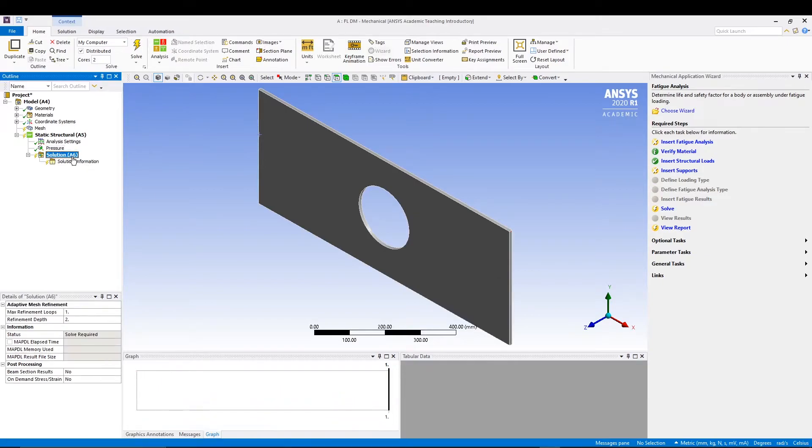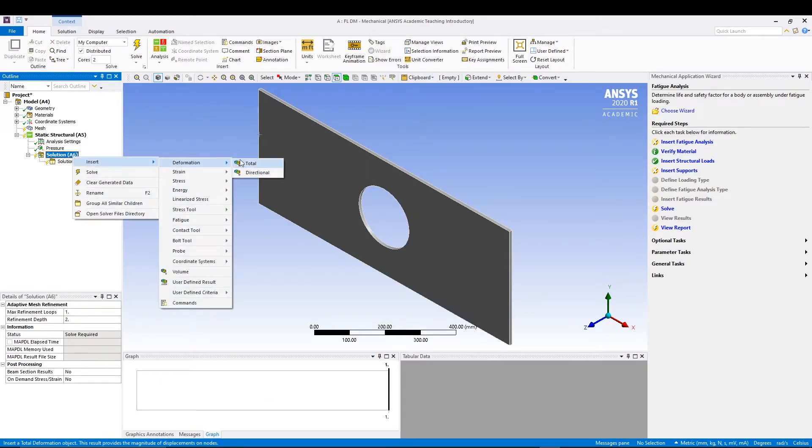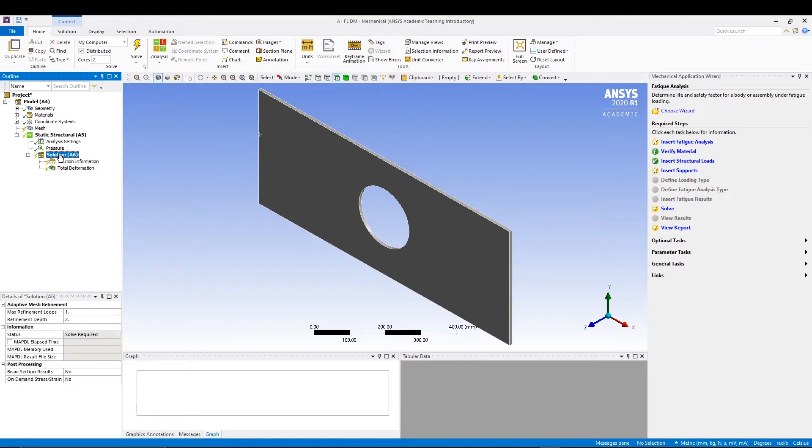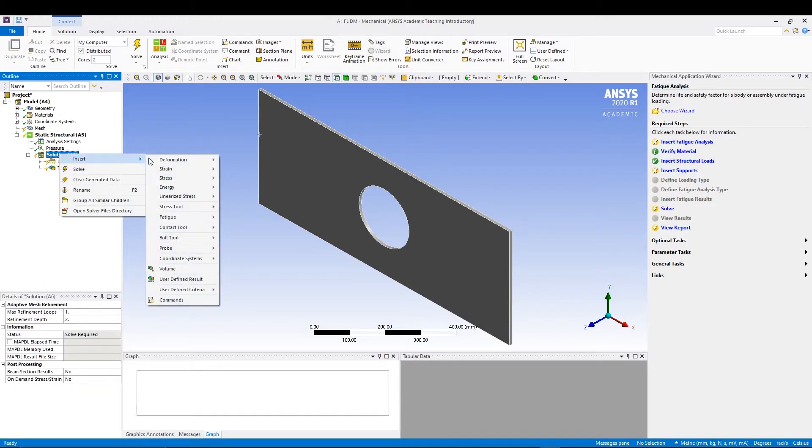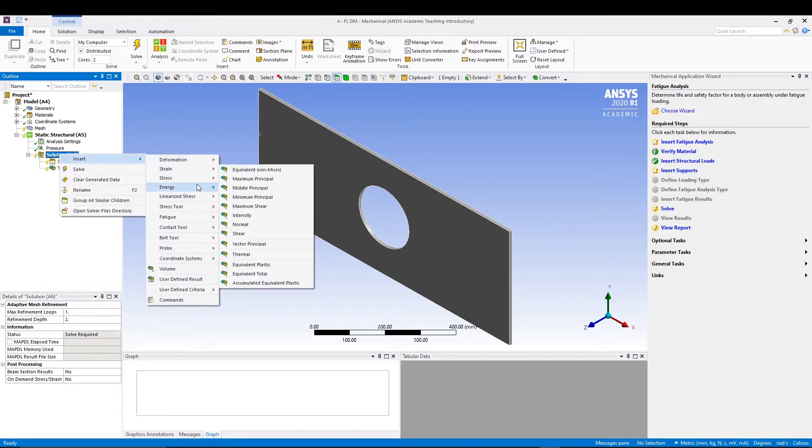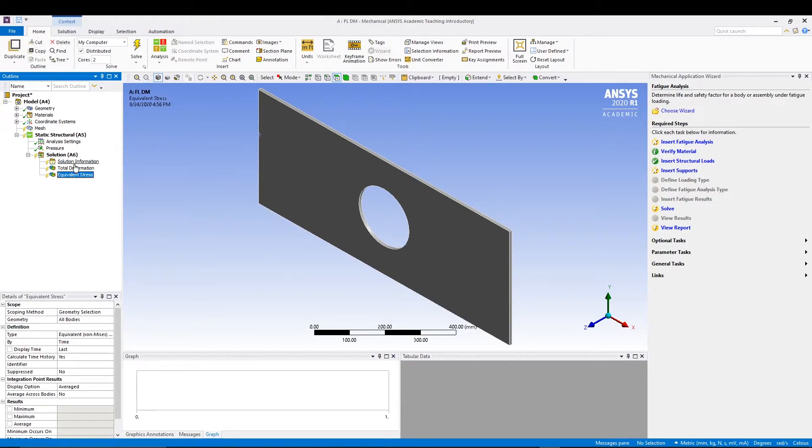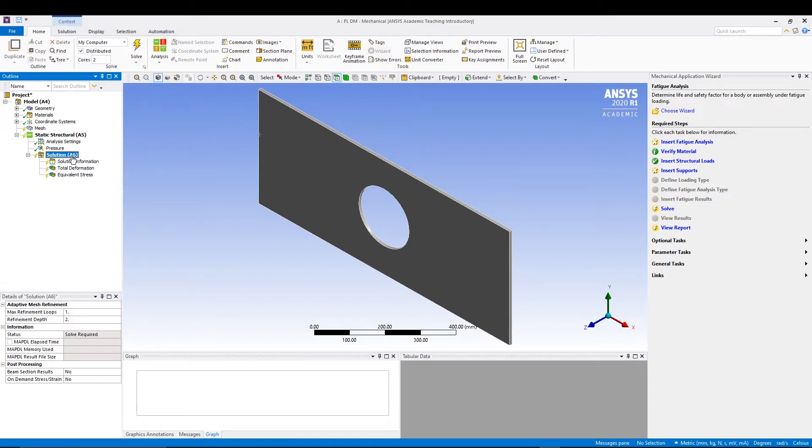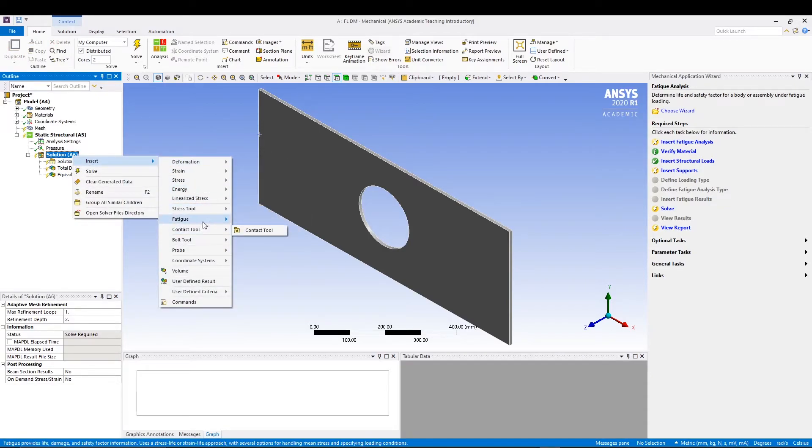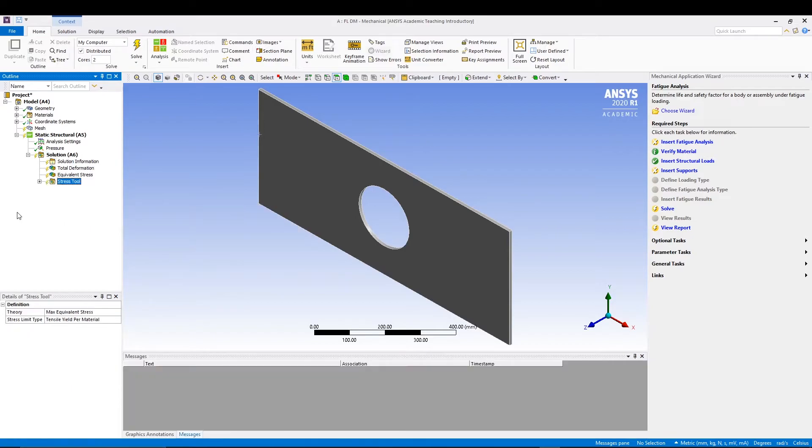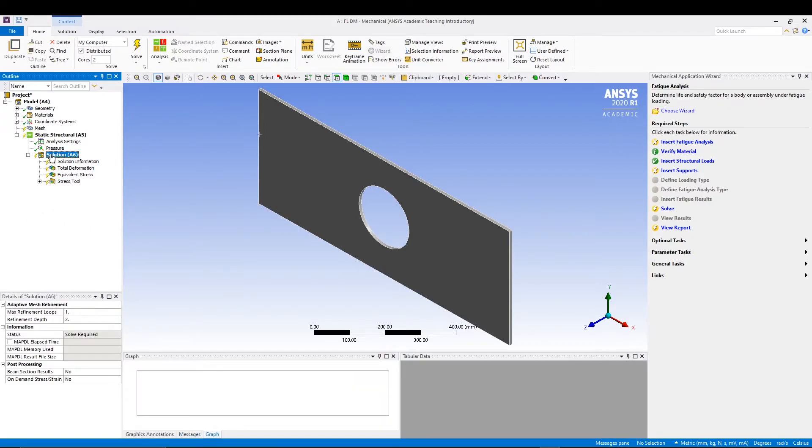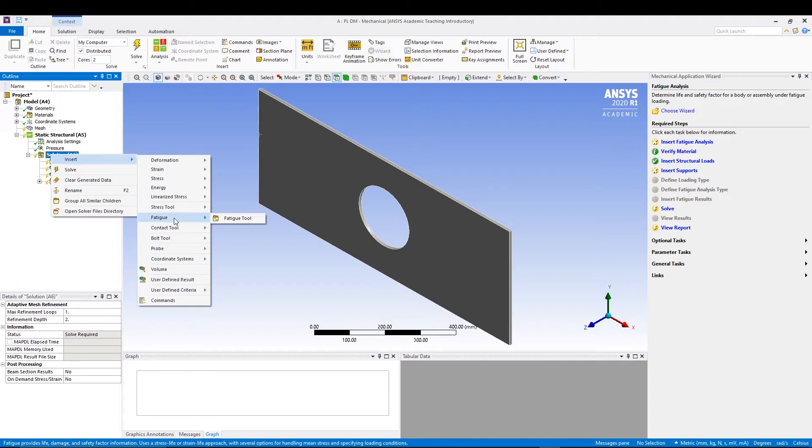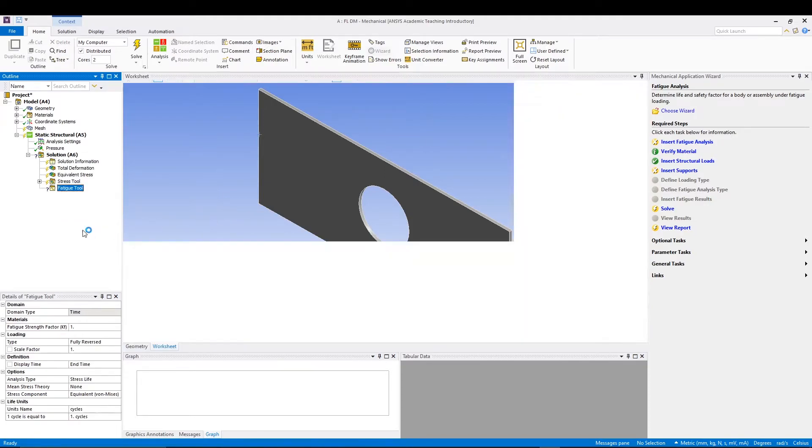We'll go to solution, right click, insert deformation total. Solution, right click, insert stress von Mises. Solution insert, we can go for stress tool maximum equivalent. Go for solution again, insert, and this time we'll insert fatigue tool.